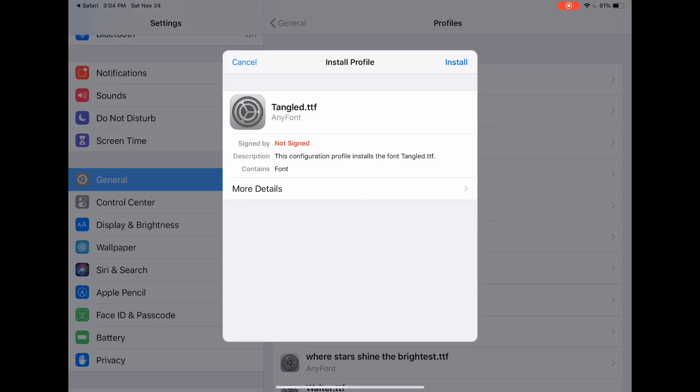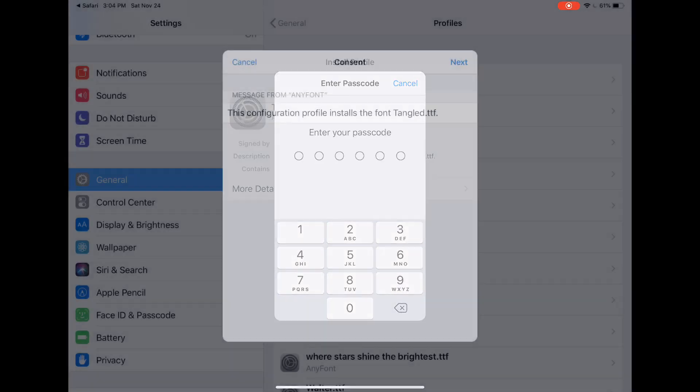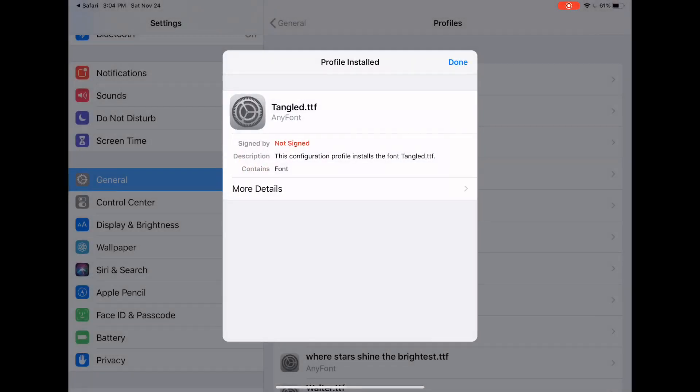And it will take you to this iPad installer. And you'll want to hit install in the upper right-hand corner. And then you're going to want to type in your passcode. And then you'll go onto this screen and hit next. And everyone that I've clicked on says the profile is not signed. So don't worry about that. And hit install and install.